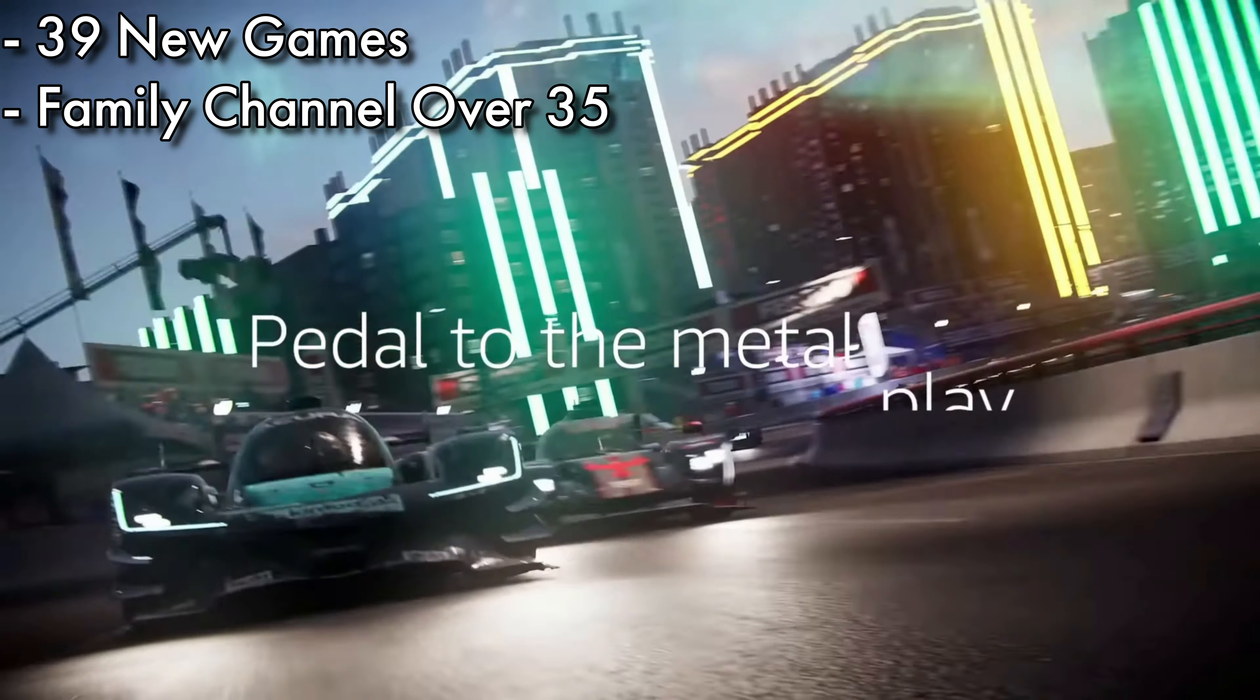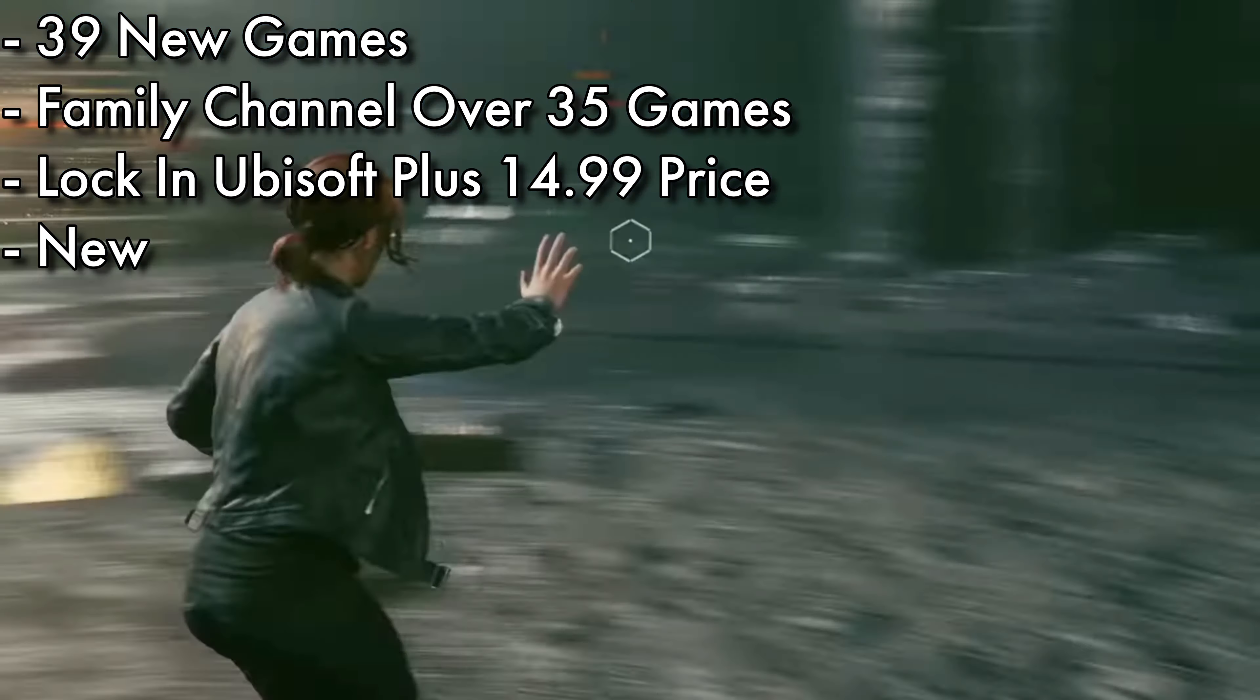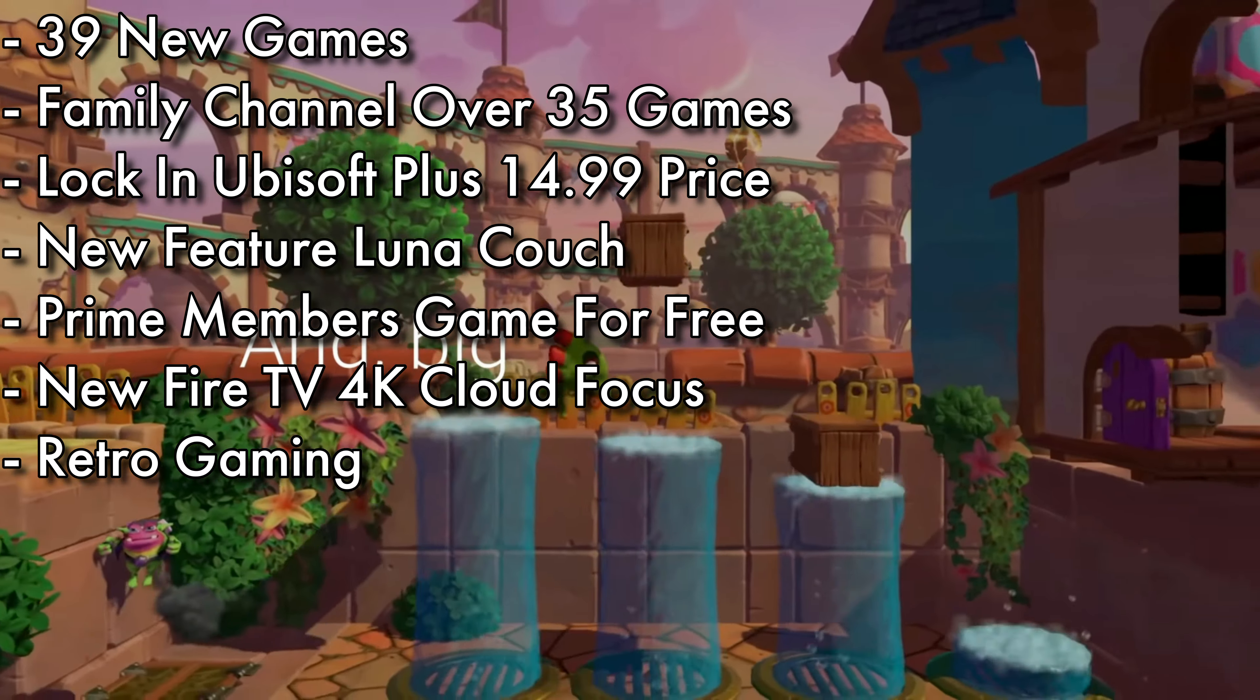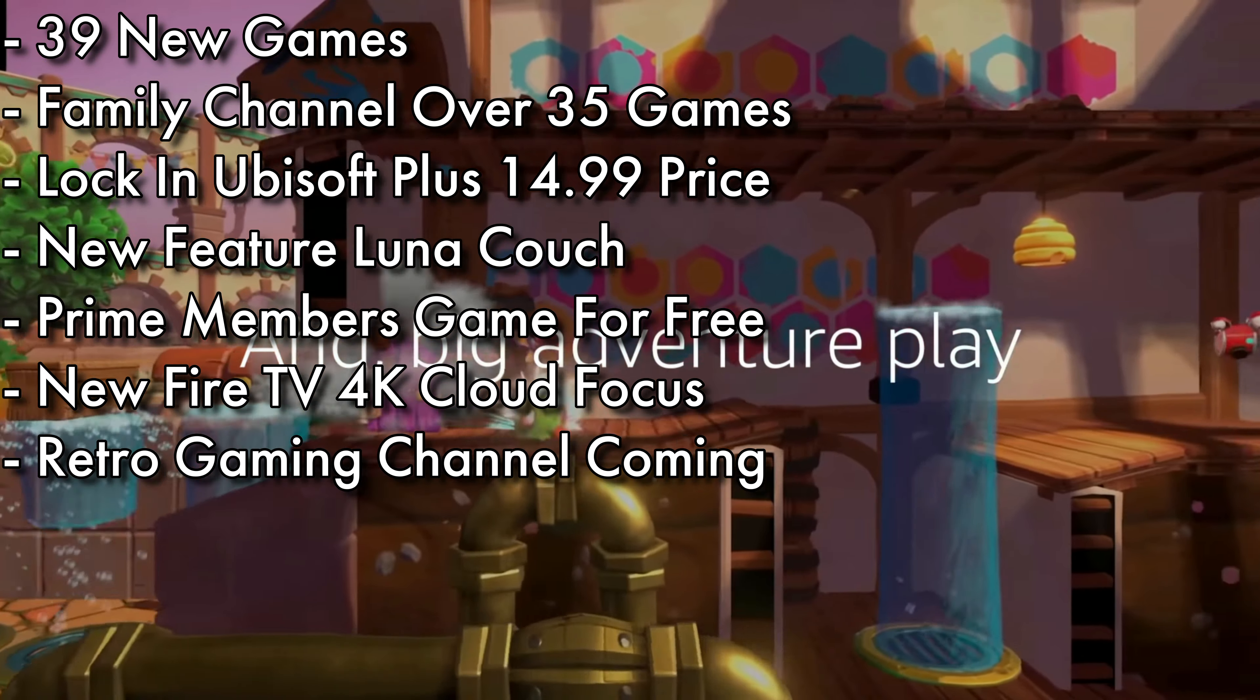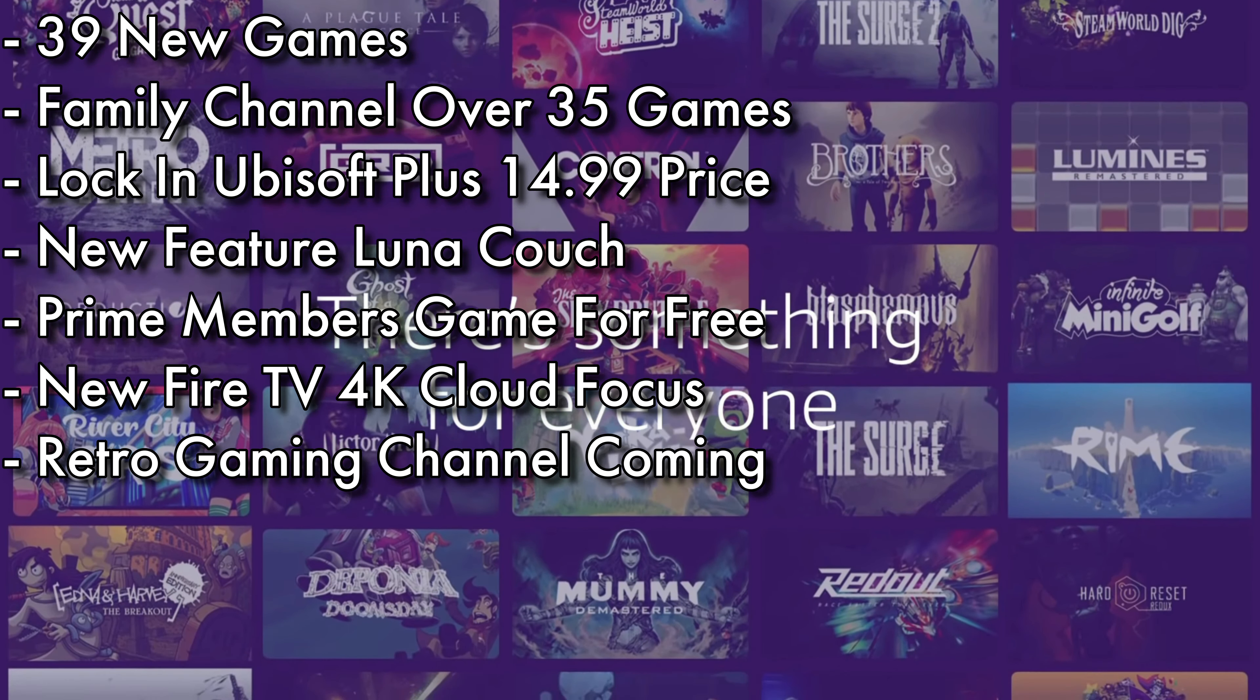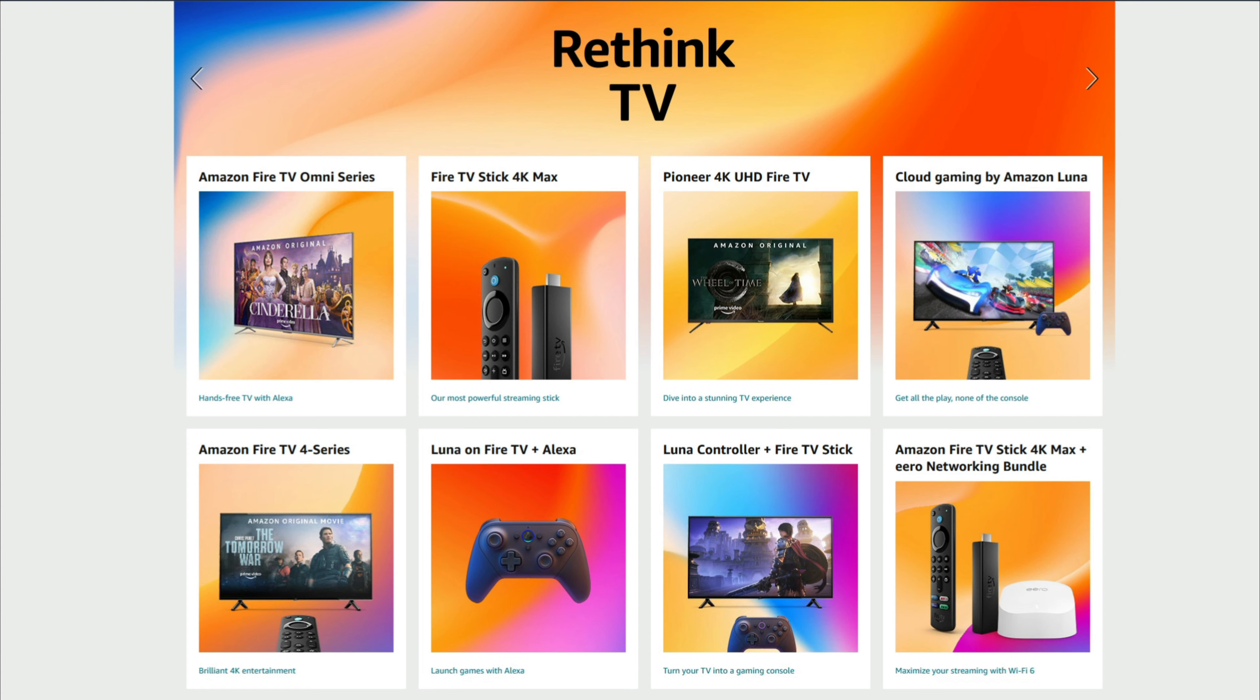We're going to take a quick look at it here. So 39 new games, a family channel, the ability to lock in your Ubisoft Plus price, the new feature called Luna Couch, Prime members gaming for free, a new Fire TV 4K, and a retro gaming channel coming soon which we'll cover more when that launches.